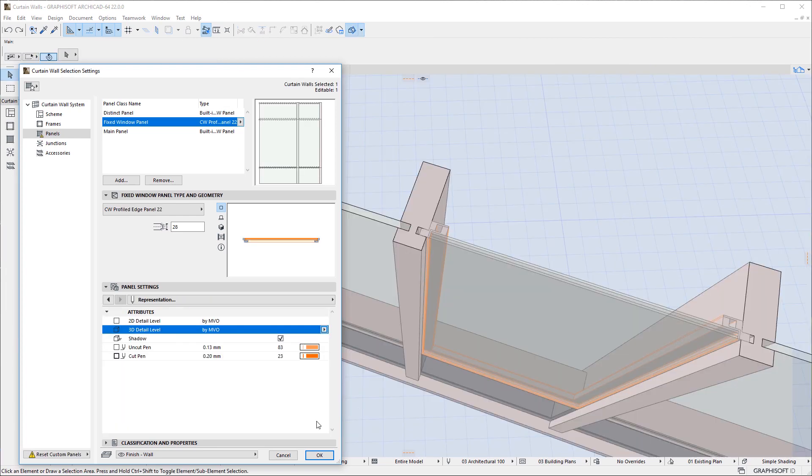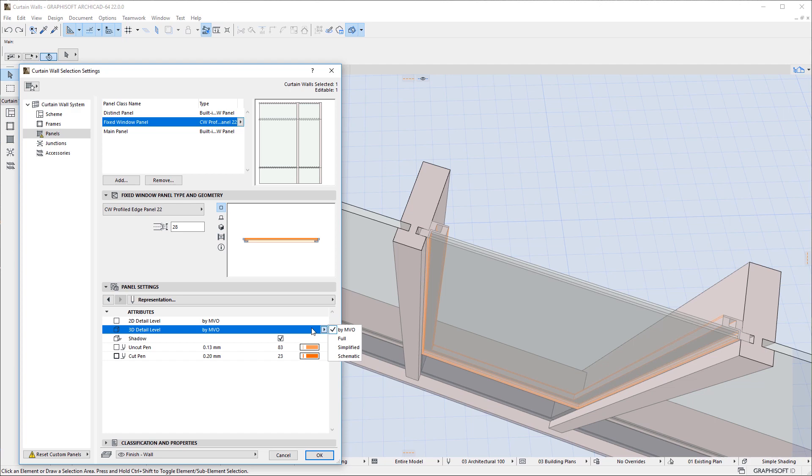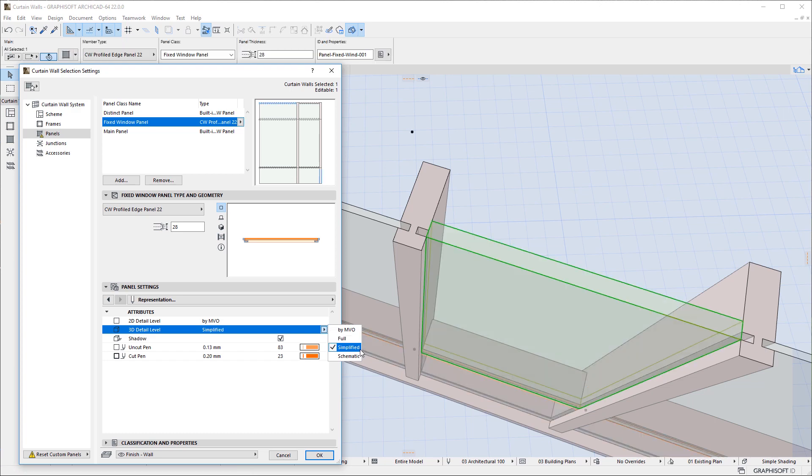One additional improvement is that the 2D and 3D detail level settings offered for Curtain Wall Doors and Windows now use the same options available for Curtain Walls in the Model View Options dialog. Thus, you can display Curtain Wall Doors and Windows in Full, Simplified, or Schematic Detail Level.